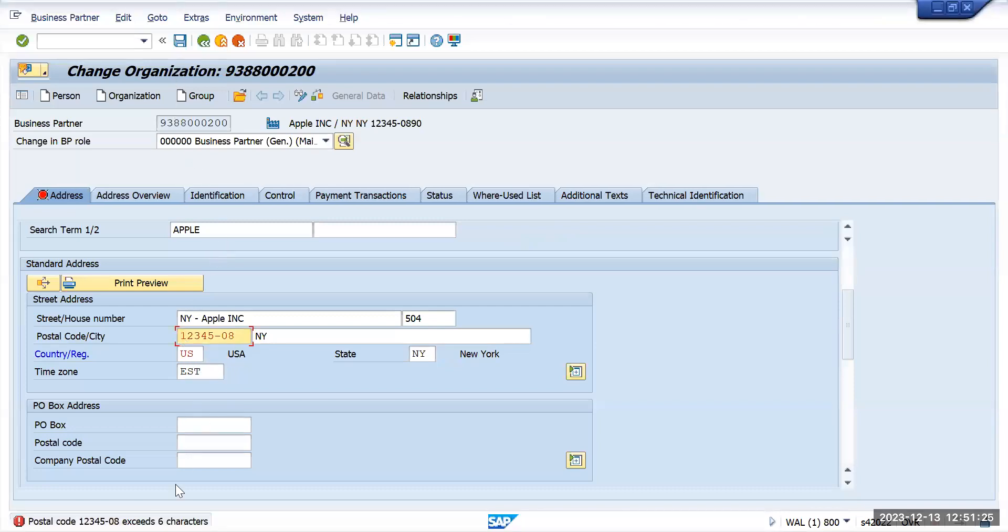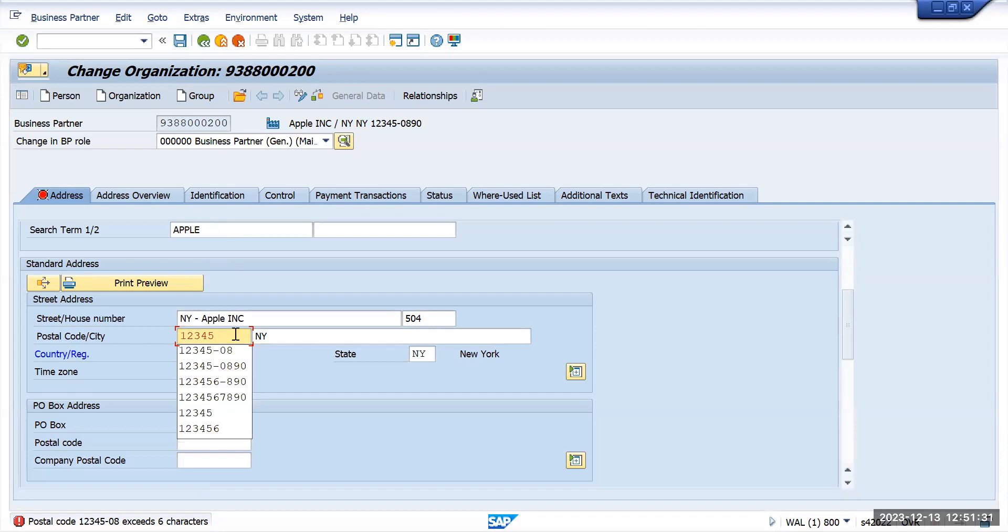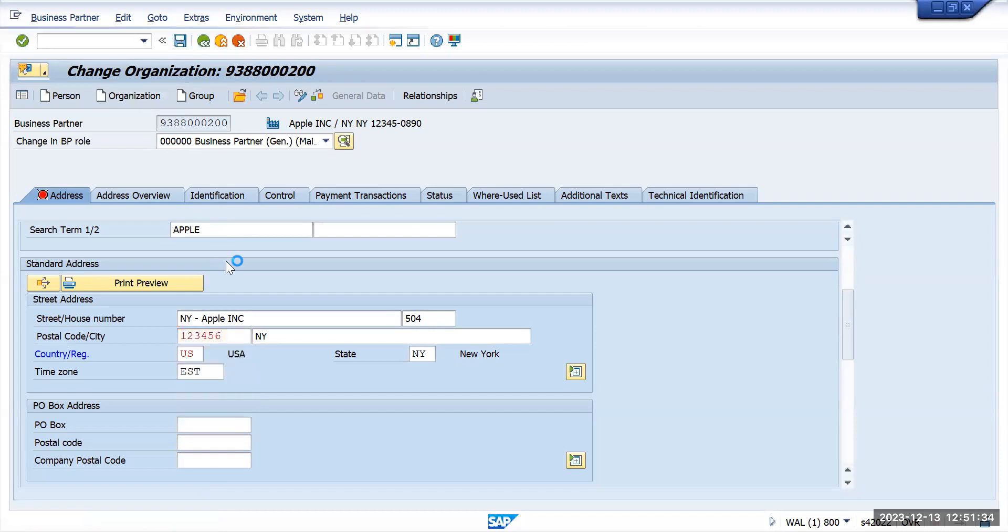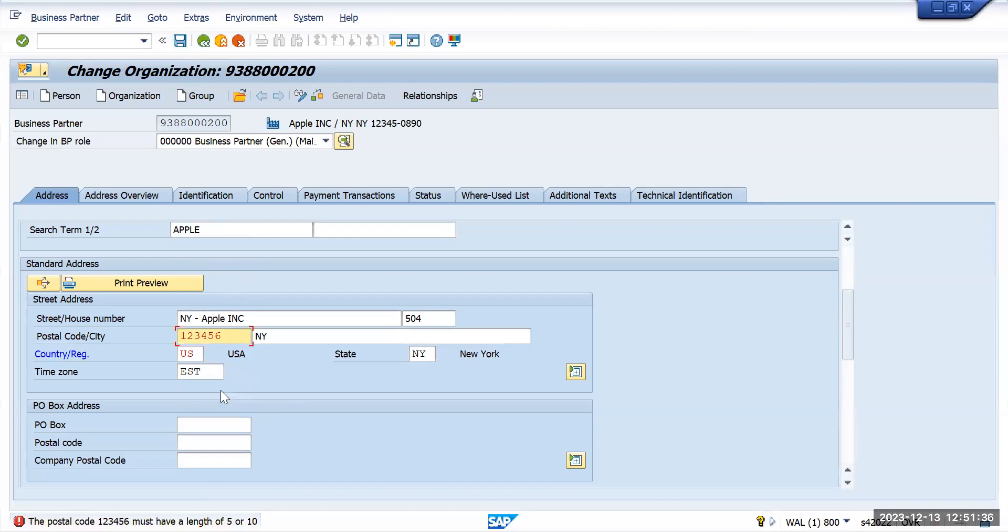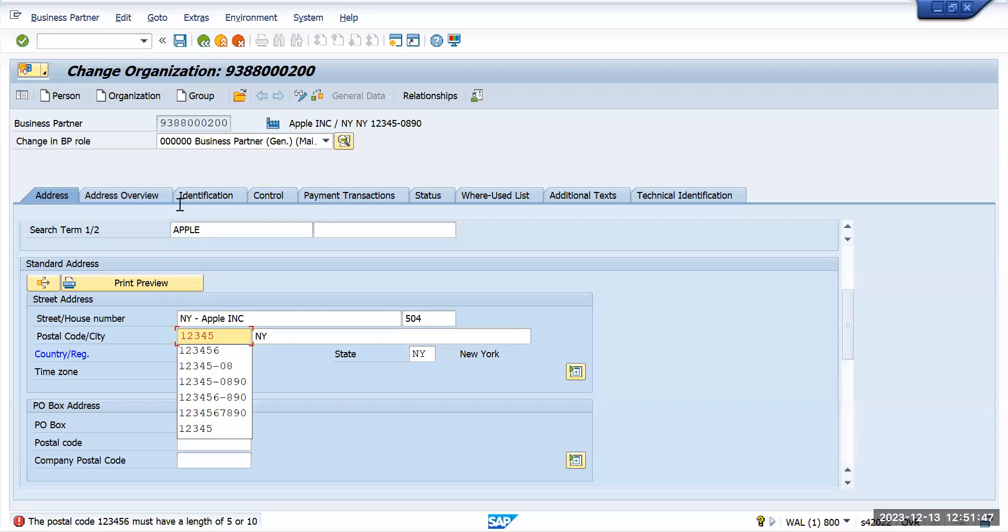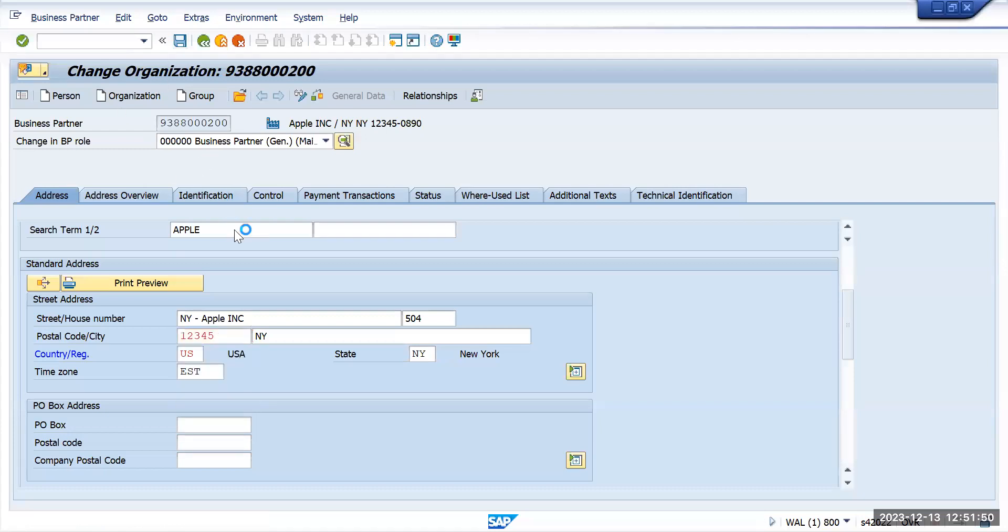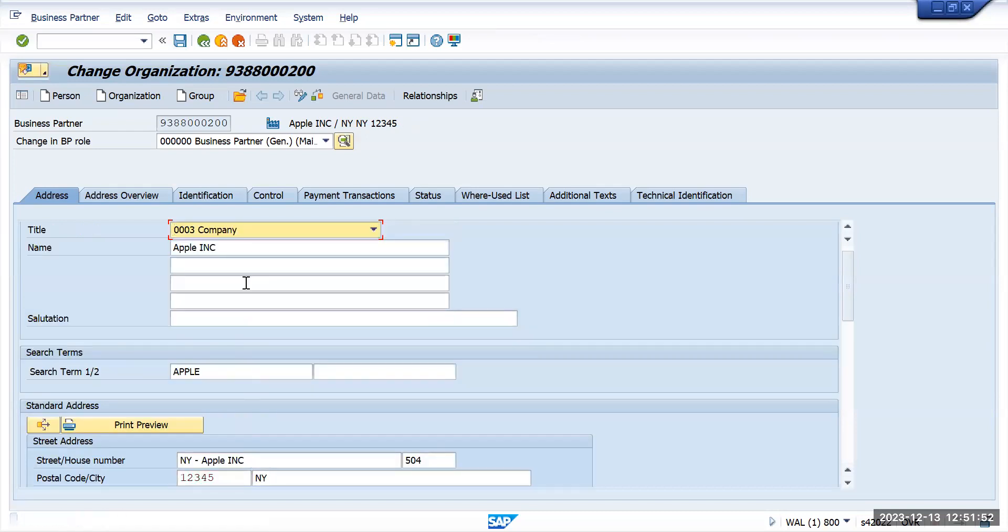It's saying that six characters are only allowed. So let me do this way: let's put six here and save this one. After six, the postal code must have length of five or ten, so this is a standard thing which US will always apply. Either they take five characters or ten characters. This is the way we can enter.